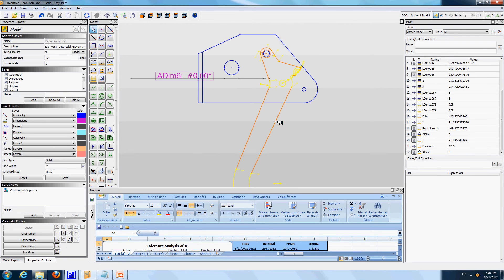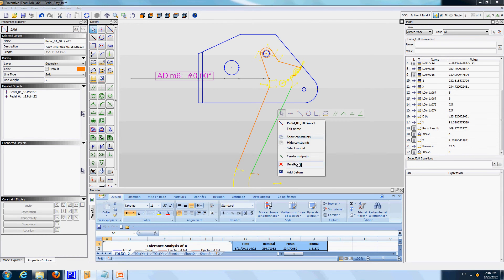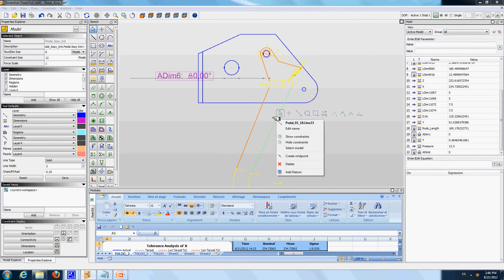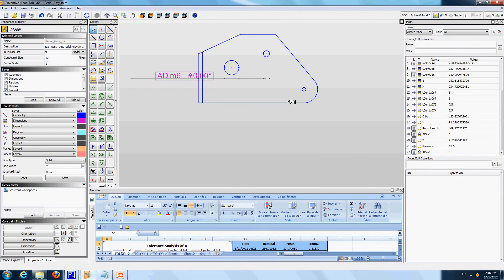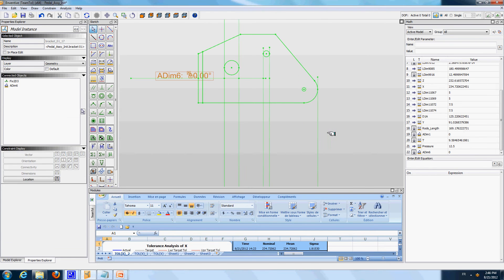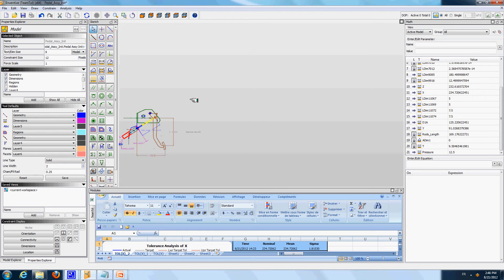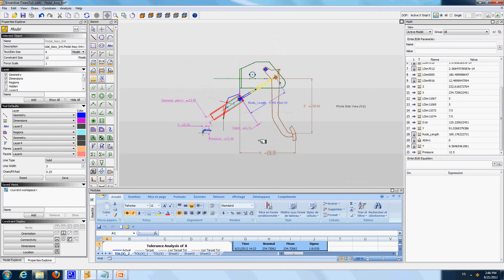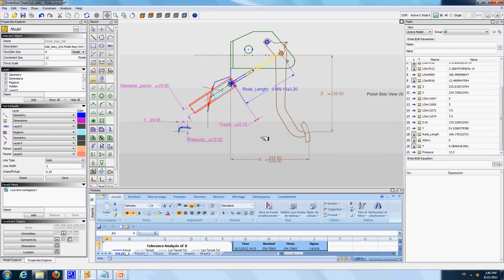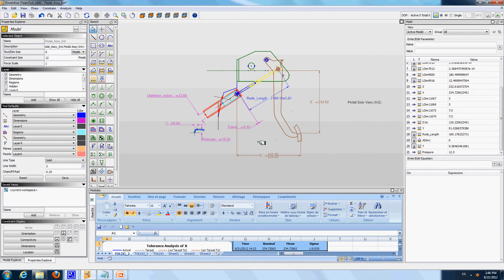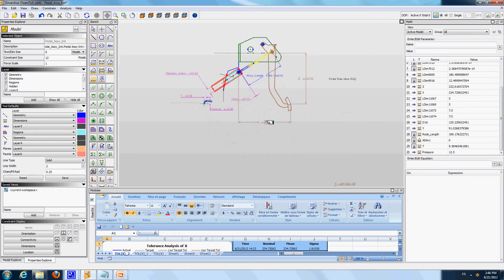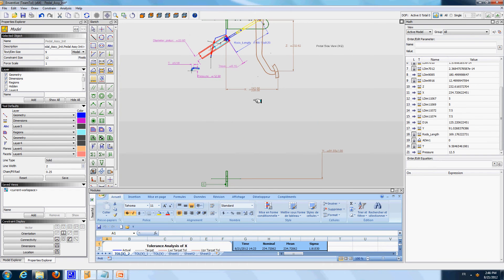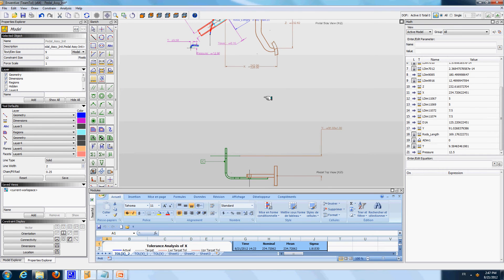I am going to select the pedal and delete it, and also select the bracket and delete it from the view. Now I am going to get back to the main assembly view that I presented before. In this geometric analysis and optimization part of the demo, what we want to do is to look at the coordinates of what we call the pedal point — the point that is at the tip of the pedal.